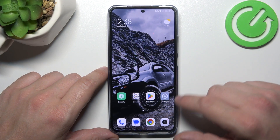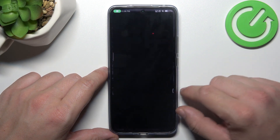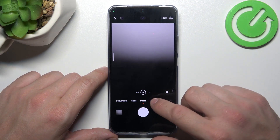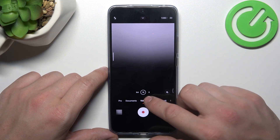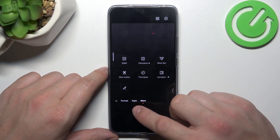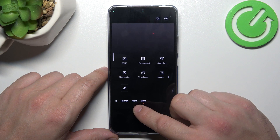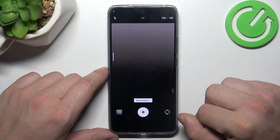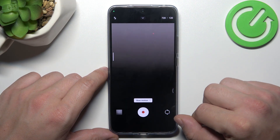In order to check it, let's go to camera and search for slow motion in modes. As you can see, slow motion is available on this phone.